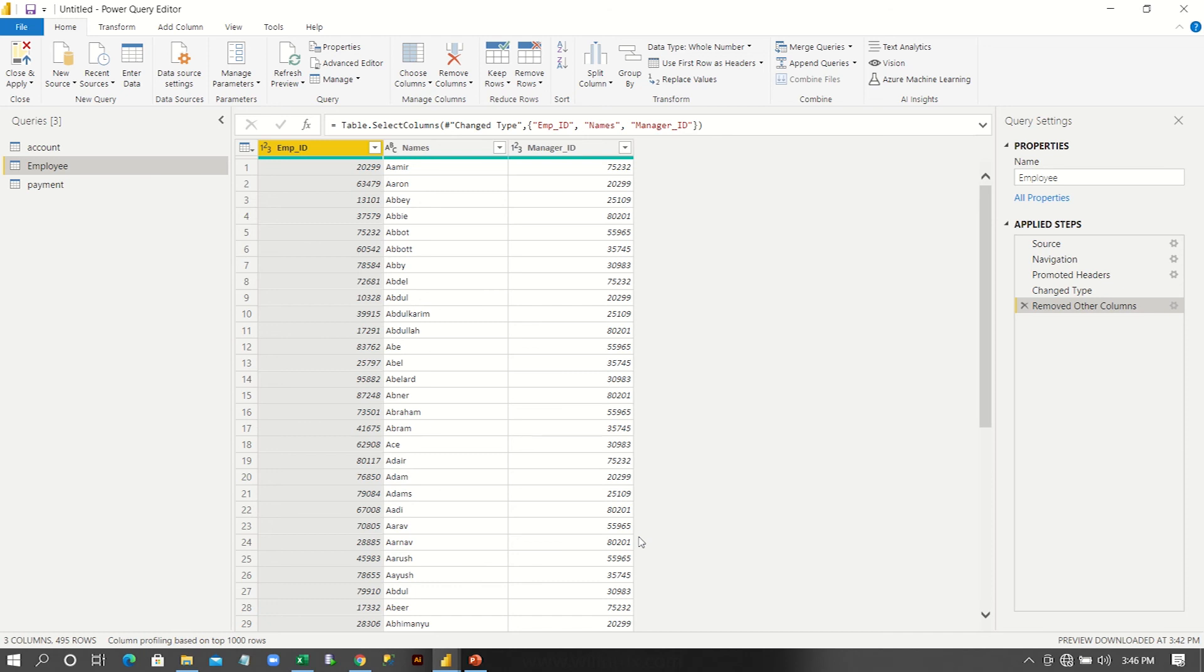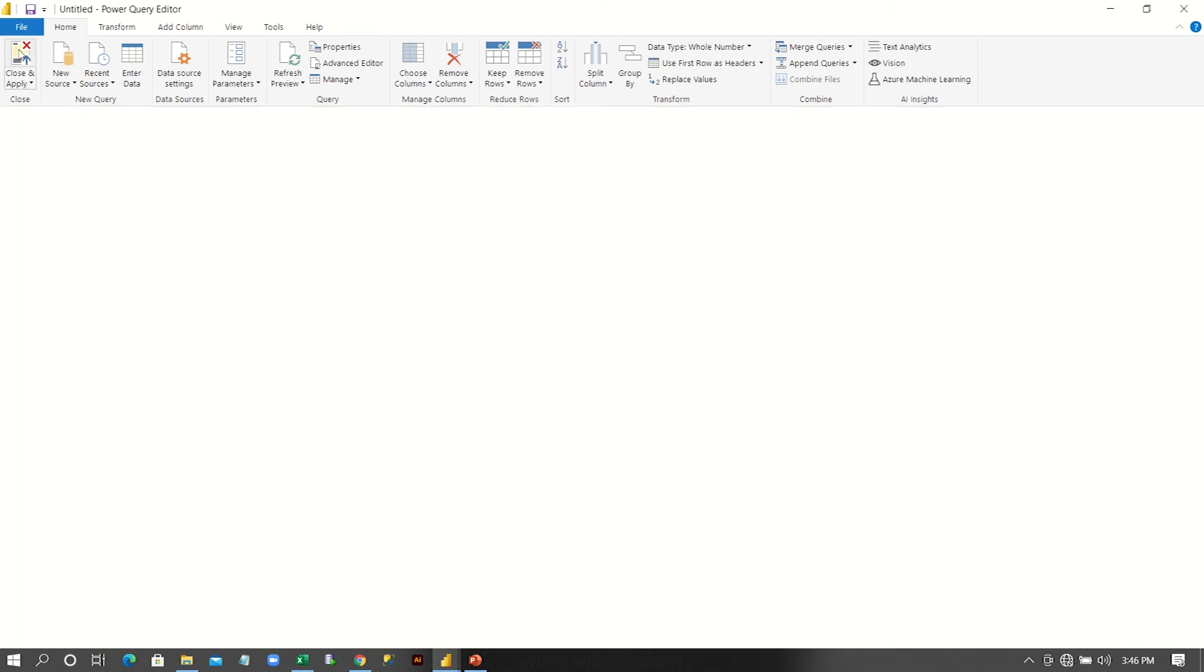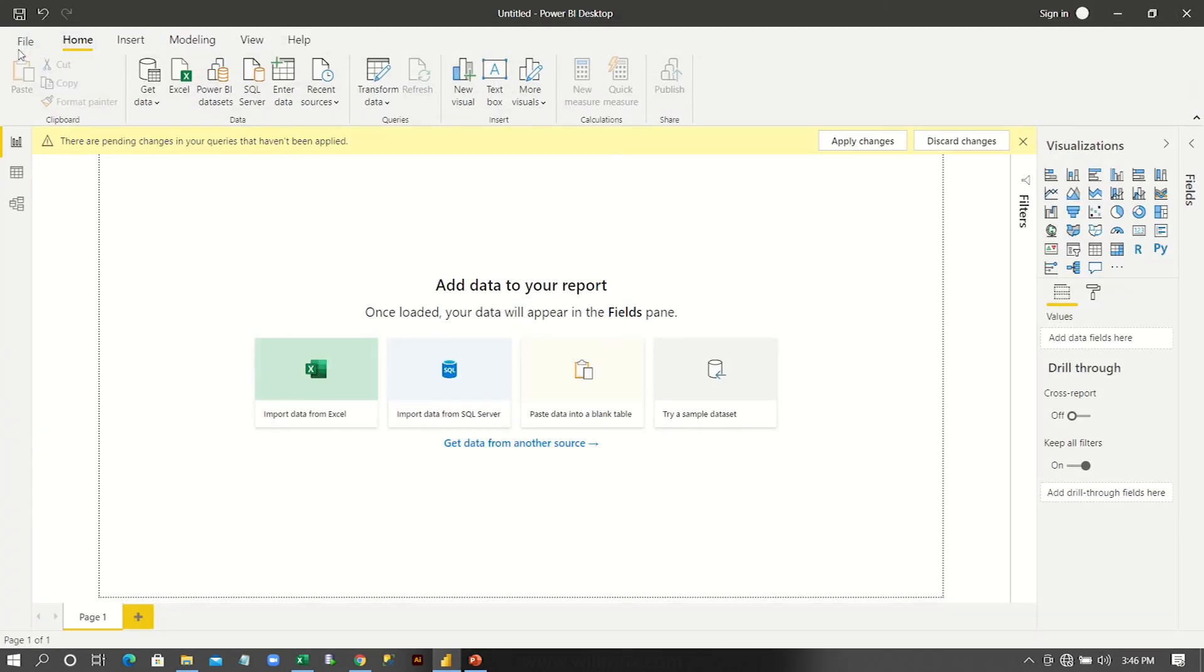Data in correct format. So we want to load this one into Power BI desktop. In order to load it, what you should do is you should go to left top corner, you can see close and apply. So whatever the transformation we have done, that will be applied on the data set and this will be loaded to your Power BI desktop.